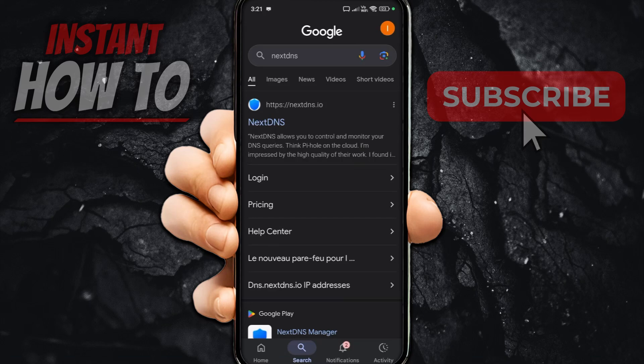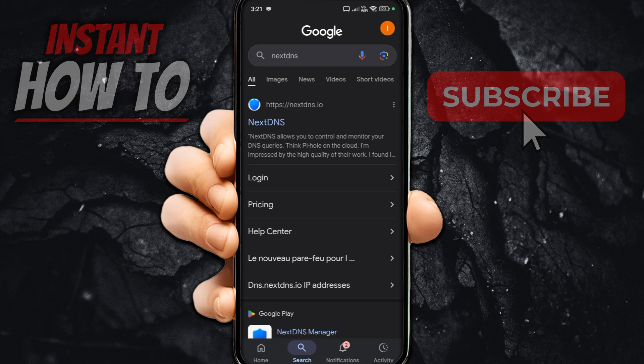In this video, I'm going to show you how to block gambling sites and apps on any Android.